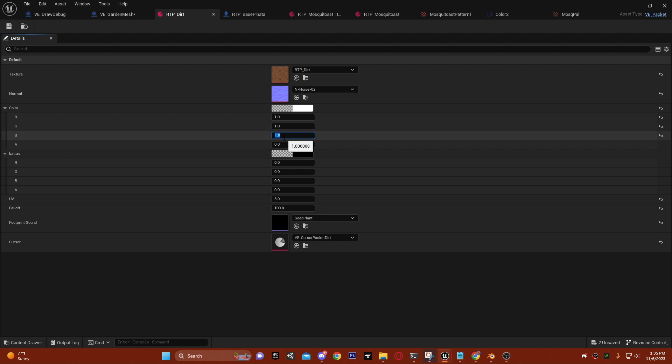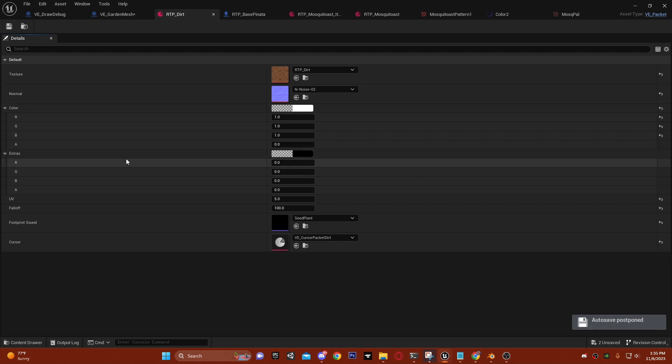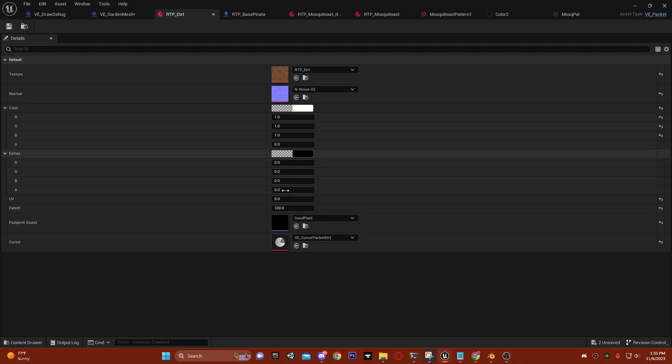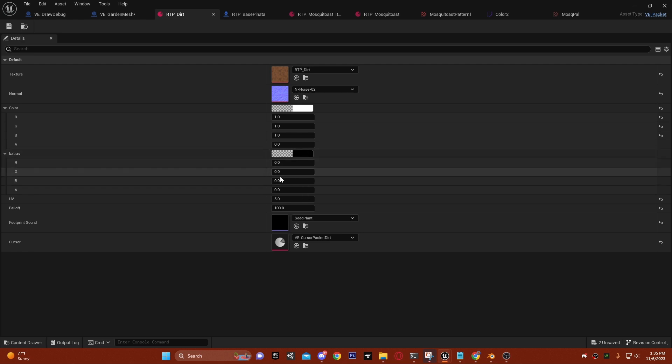There's another one called 'extras'. This controls the grass shape, the grass height, and any other features like glowing and whatnot.